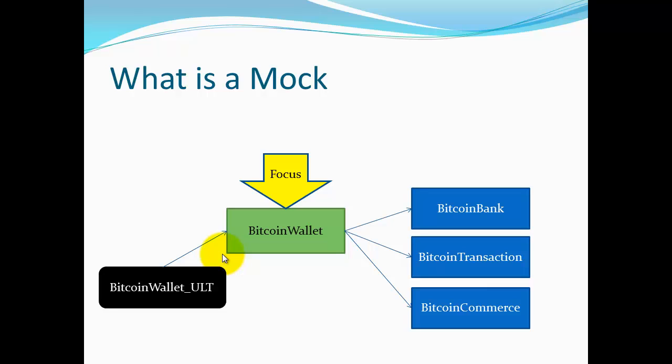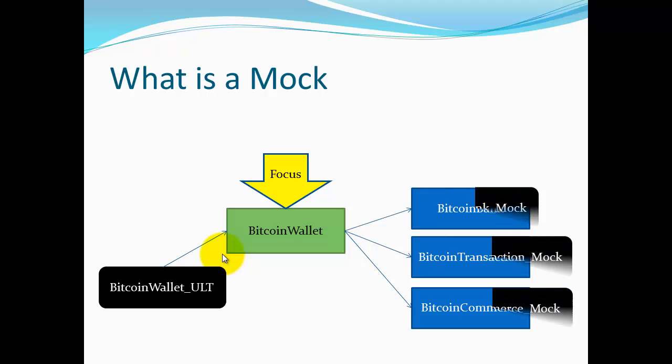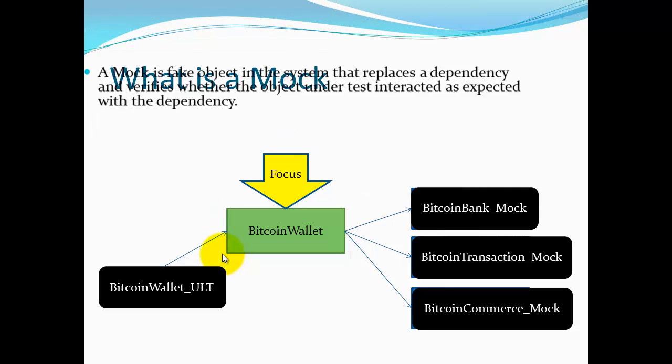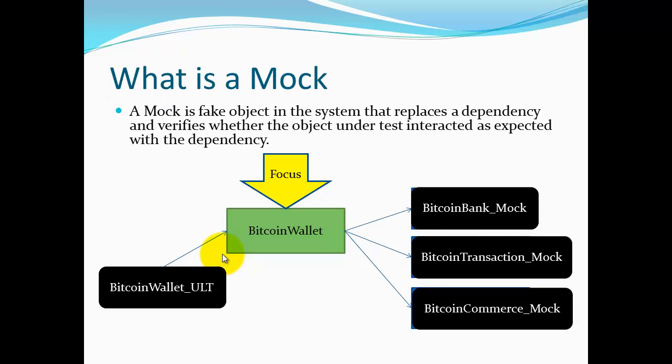We only want to look at the functionality in Bitcoin wallet. One of the reasons is any calls to Bitcoin bank may actually go out to a bank and transfer money. We don't want our unit-level tests transferring people's money around. That can be very dangerous and costly. So what we do is write a mock class for each one of those classes that the Bitcoin wallet depends on.